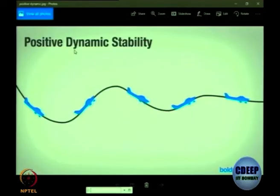For example: an aircraft in level flight receives a nose-down pitching moment. It tends to come up — so it is statically stable — but it overshoots again down, then up, then down, and finally returns to the original position after a period of time. Hence it has positive dynamic stability.